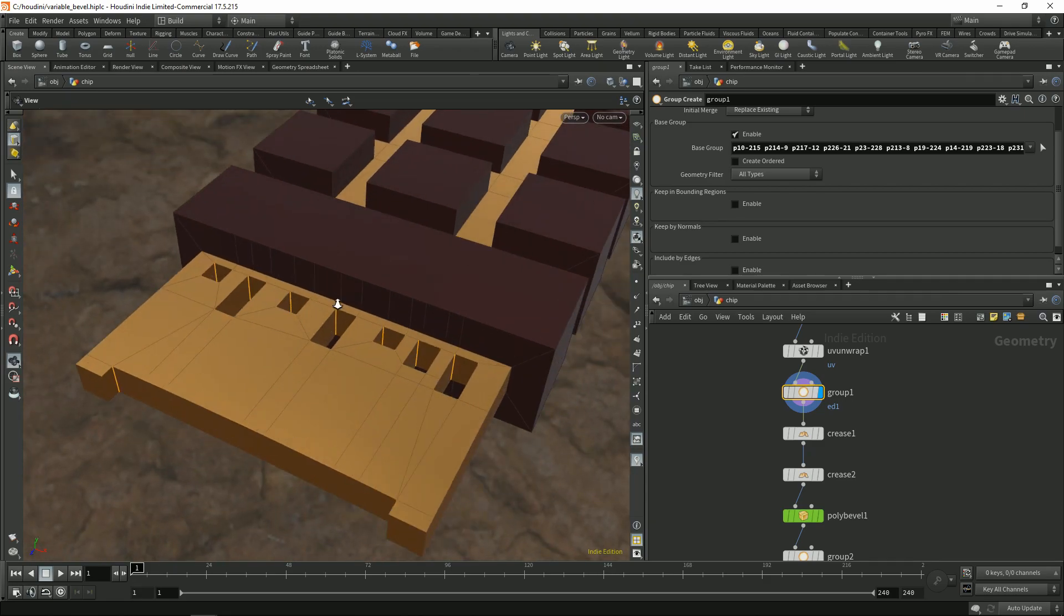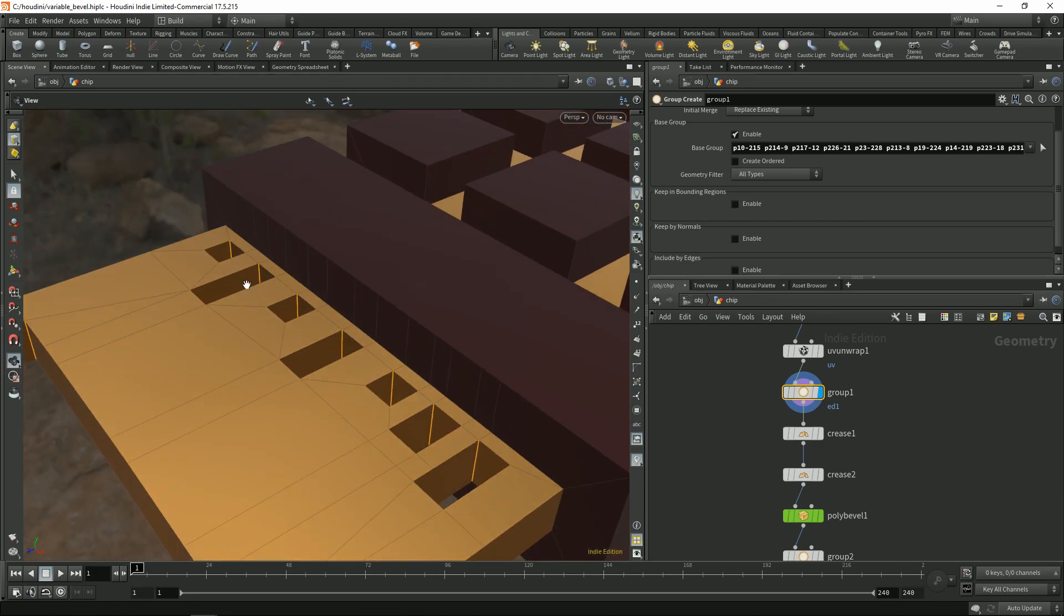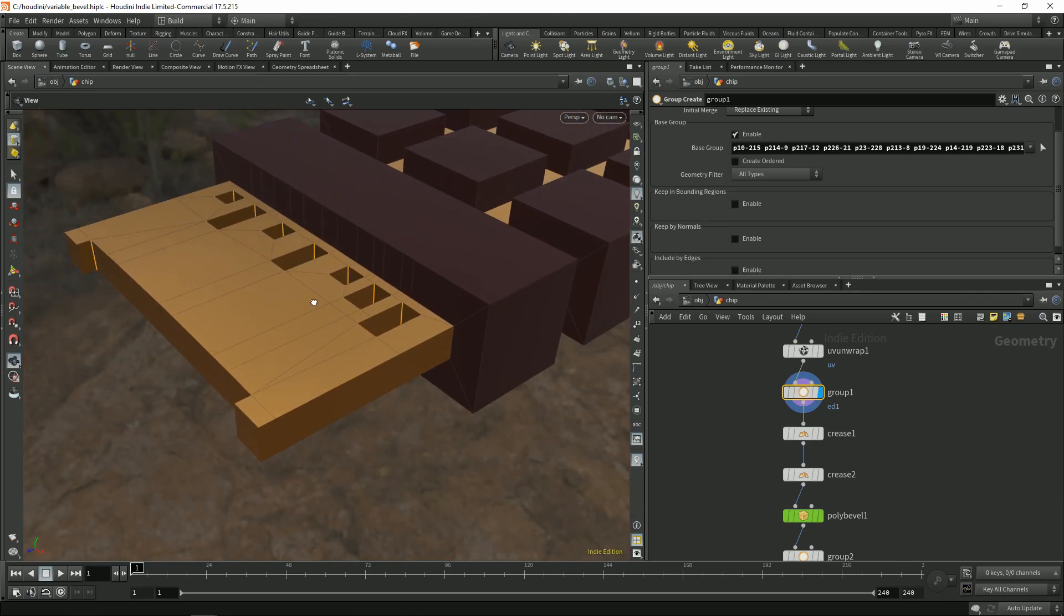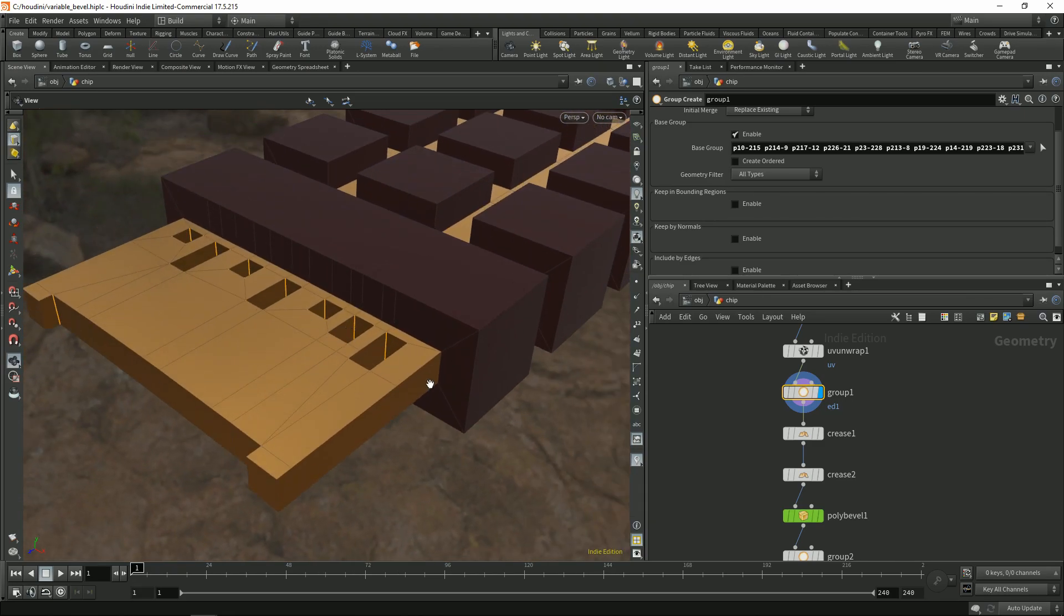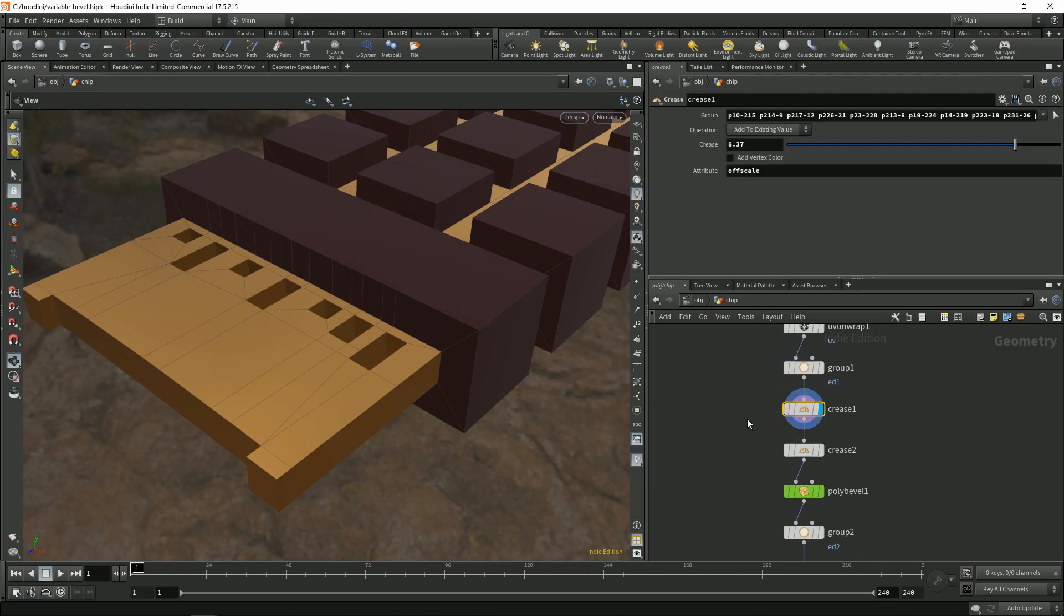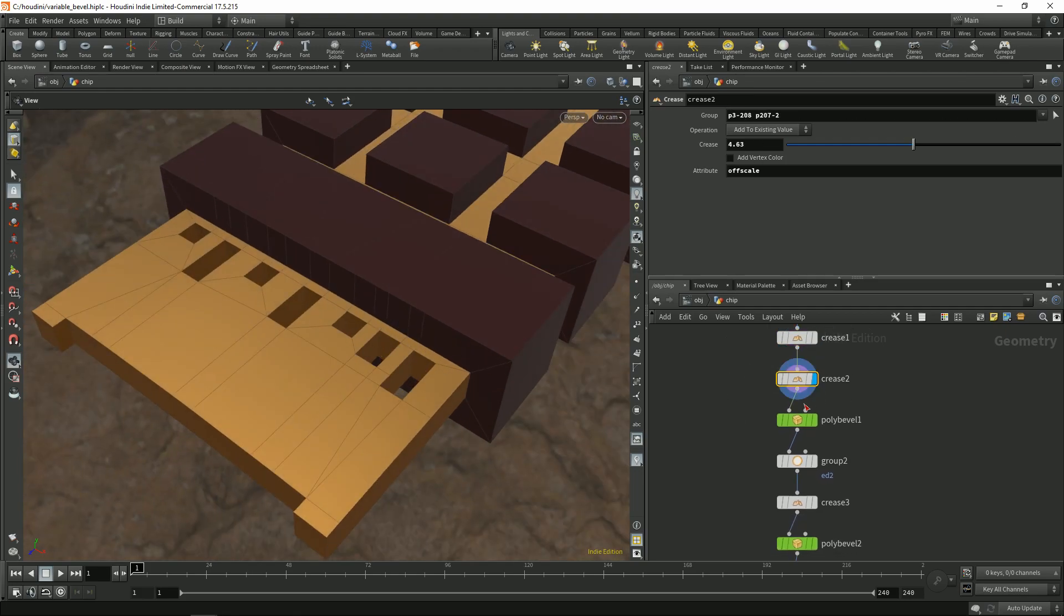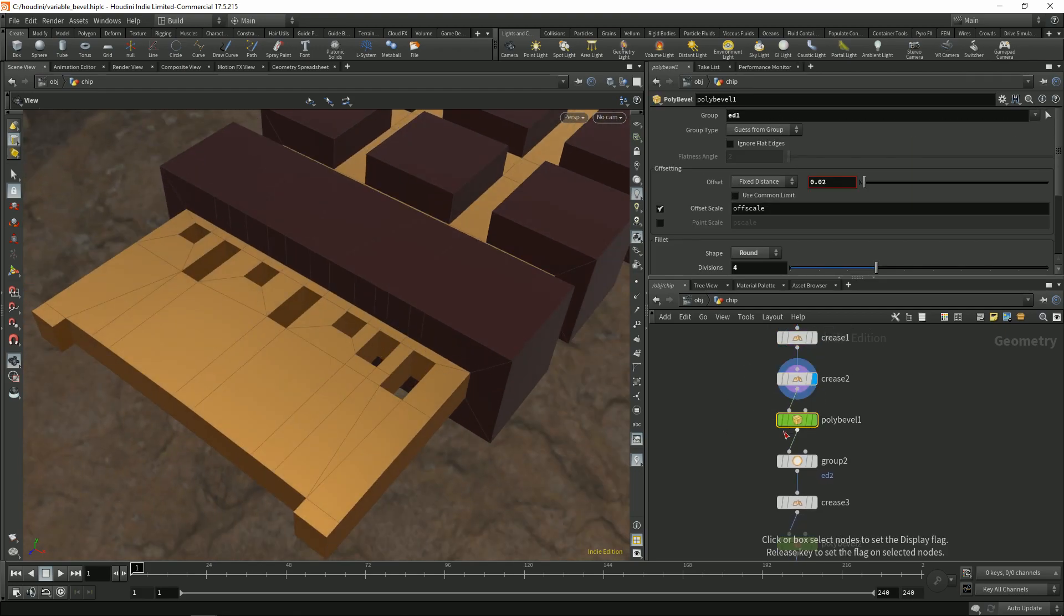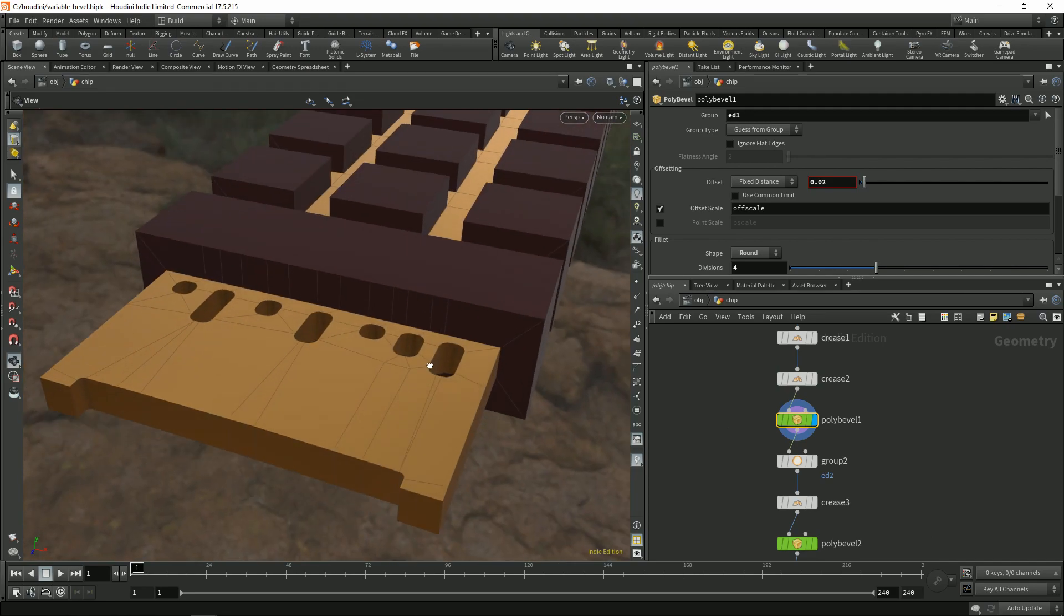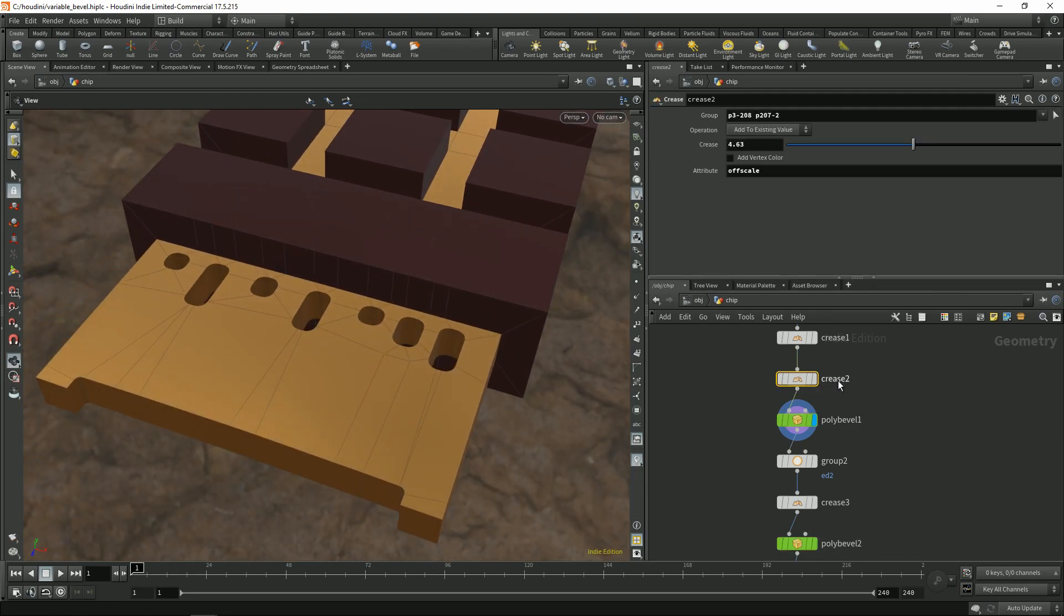And now I did the same thing. I just selected some edges I want to bevel first because I didn't want to do all the bevels at once. I just put some values, how much I want to bevel the creases. And then I did the bevel.